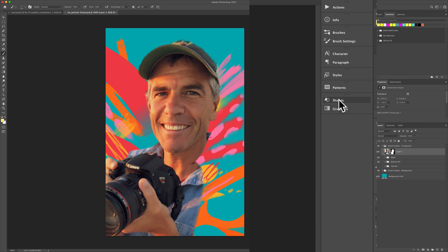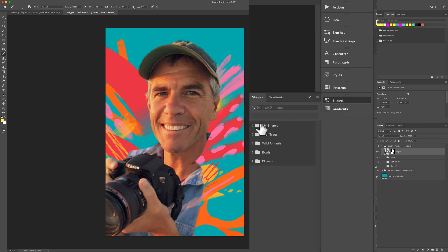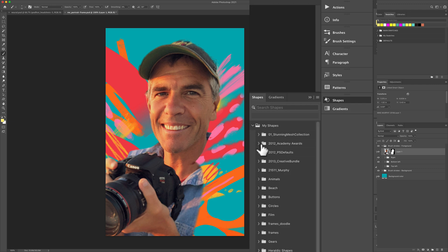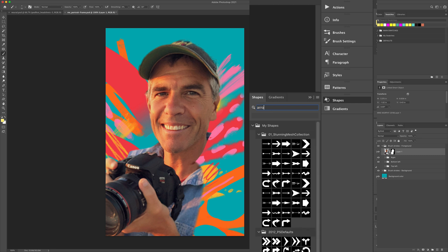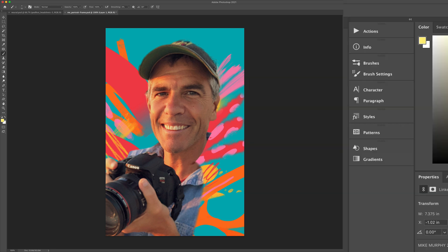There's a shapes preset panel. I'll click on that. You'll see here I have a ton of custom shapes. No problem. I'm just going to click in the search bar and start typing whatever I'm looking for. There's all the arrows. I find this most helpful with brushes.